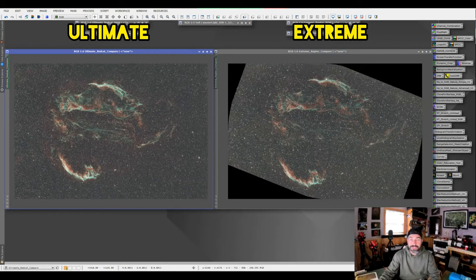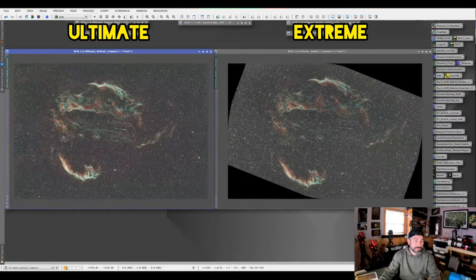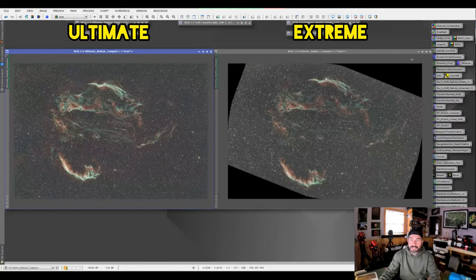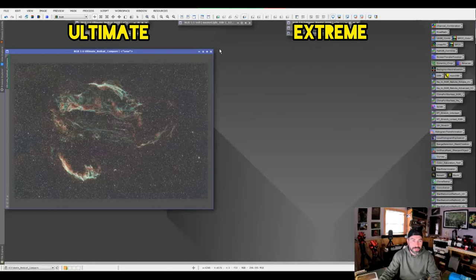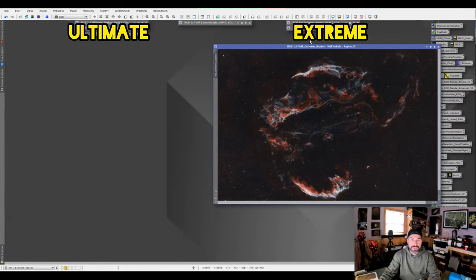Maybe with the Extreme and some more exposure time it could pick up this faint detail that the Ultimate was able to pick up. All right, so let me minimize these two and show you the final processed image.